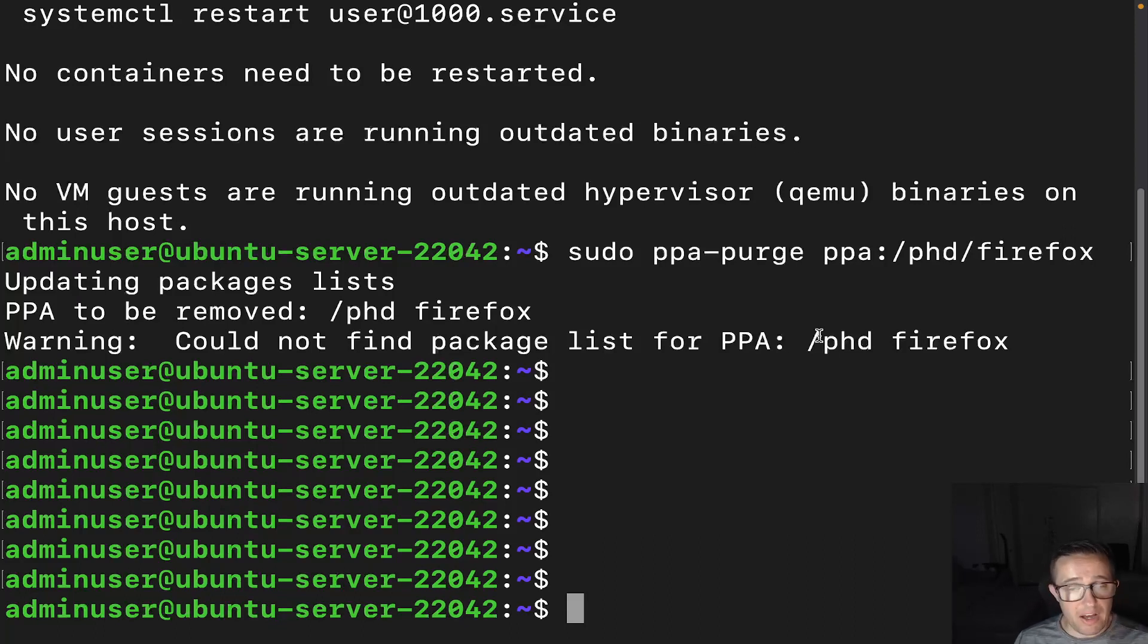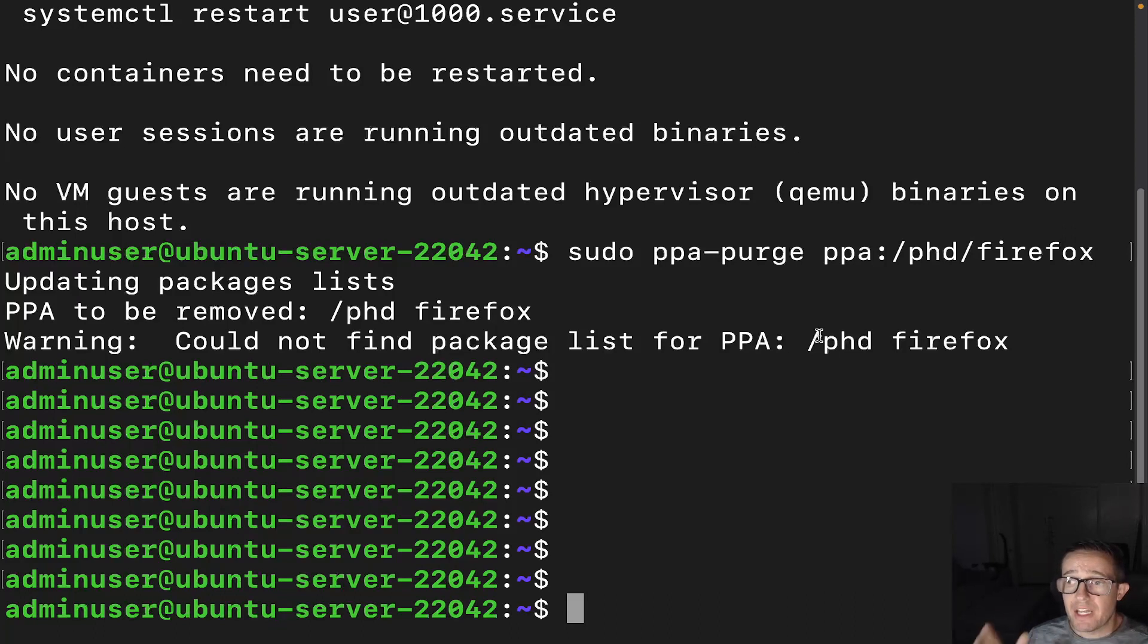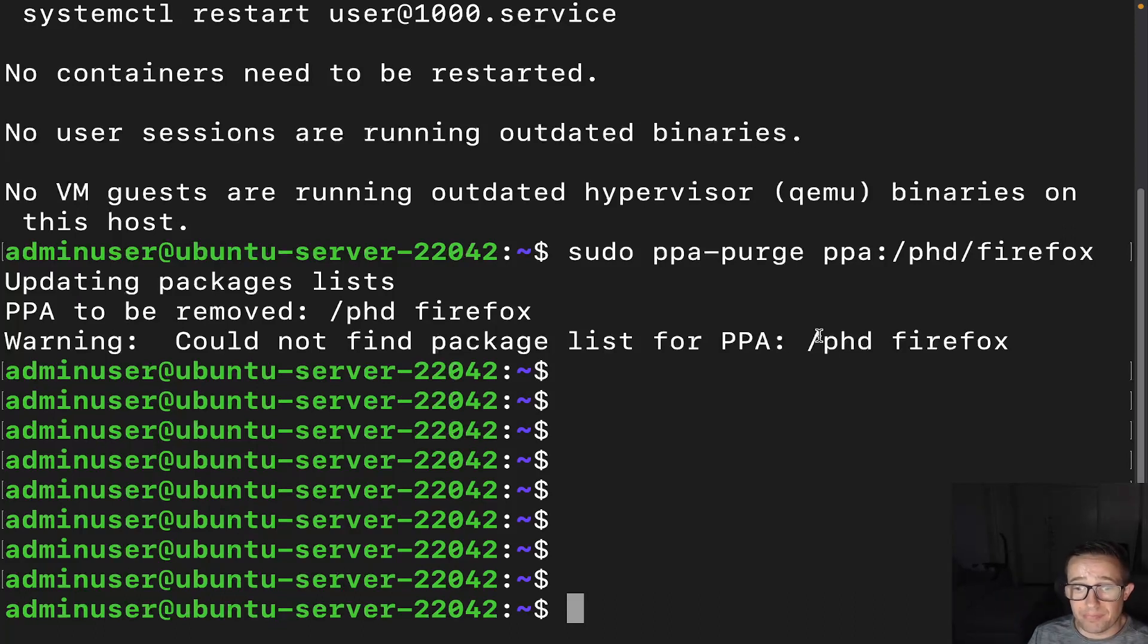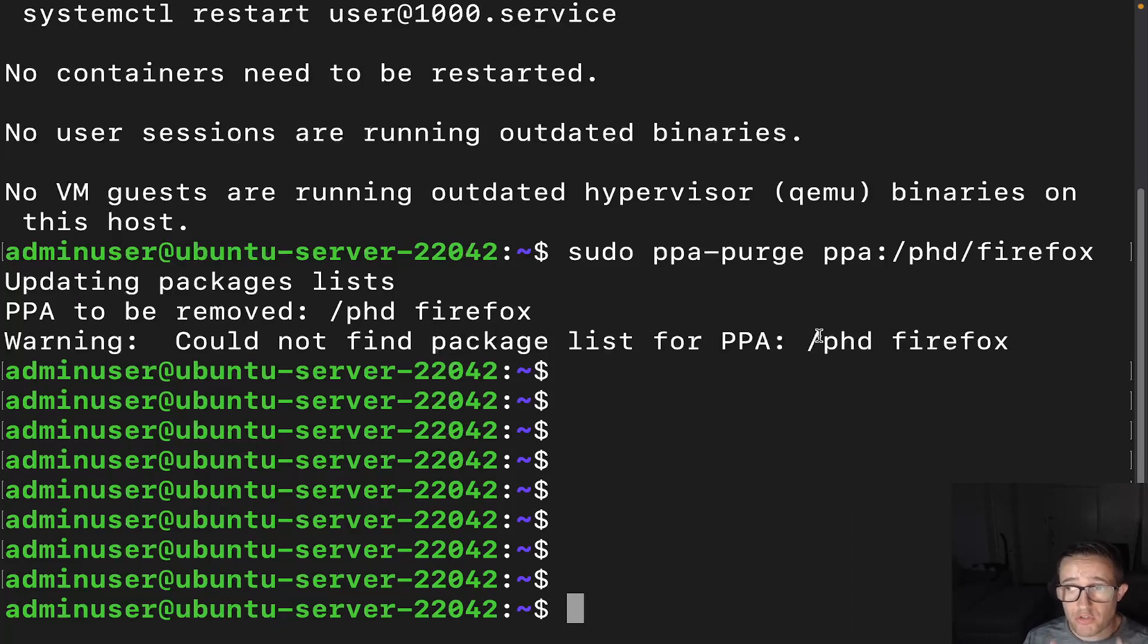Now you know how to add a PPA repository if you so need it. Make sure you check out this other video from my channel as well before taking off. Thank you so much for watching my video and have the greatest of days.